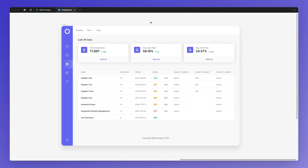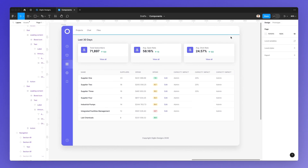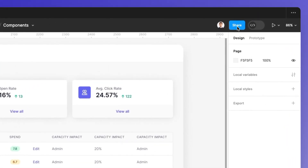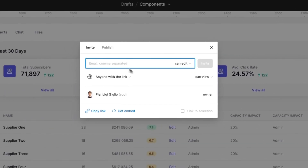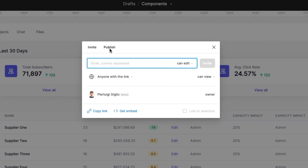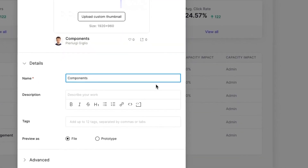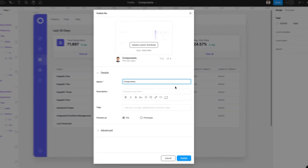We have this dashboard, and assuming that we want to publish it in the Figma community, simply click on the top right share button. This modal is going to open up and we need to click on publish. At this point, we're going to see this brief screen and click on the publish button here again.